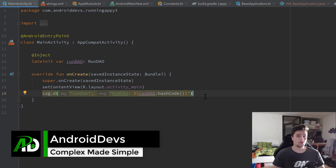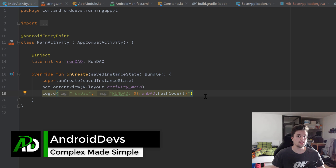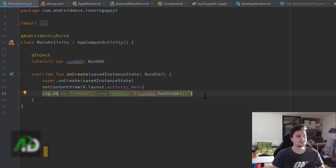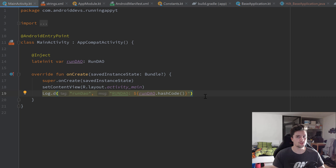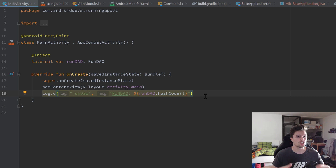Hey guys, welcome back to a new video. In this video we will set up our architectural skeleton of our app - that is just the basic structure of our project architecture. We will create our view models, our repository, our fragments and so on, so that we just have that basic foundation we can build on later.